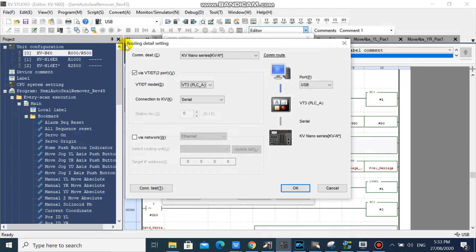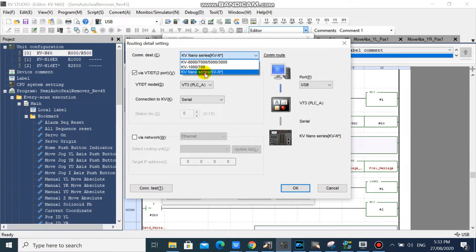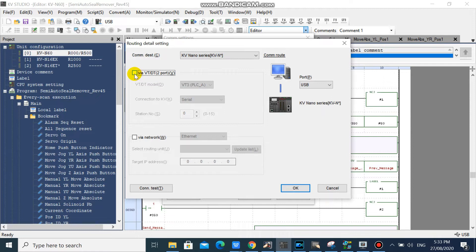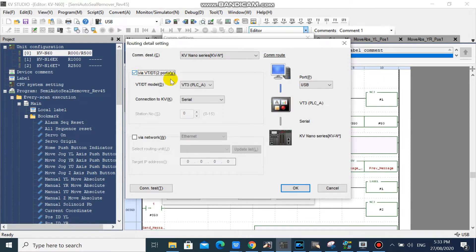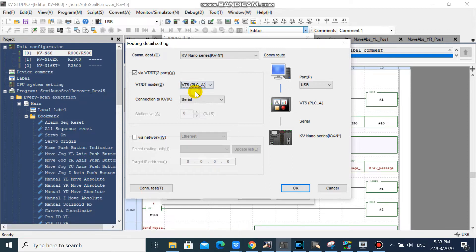In Routing Detail Setting, select KV Nano Series, then check via VT. Then select your HMI model. If you are using VT5 Series HMI, then select VT5.